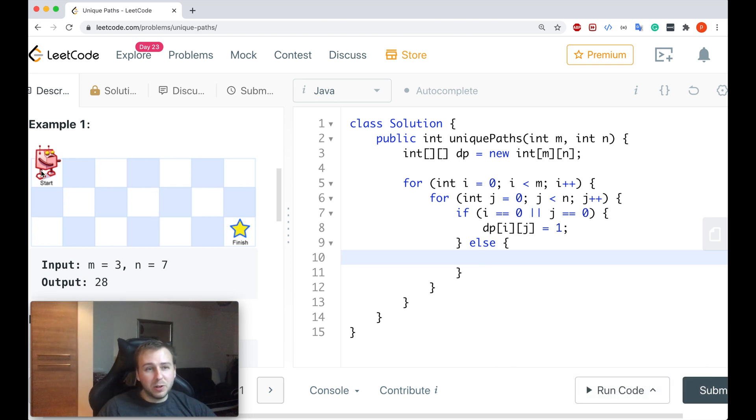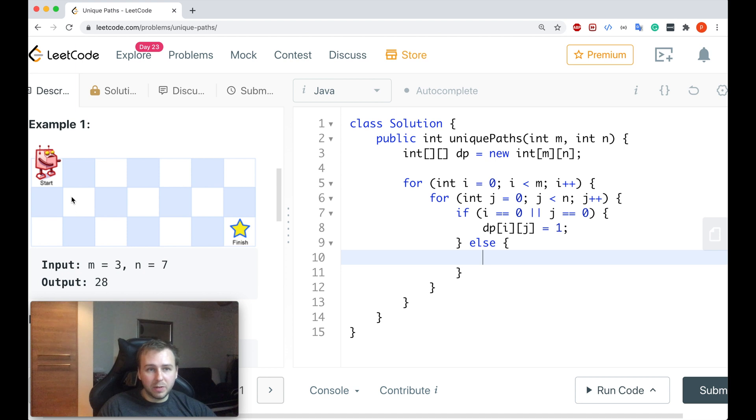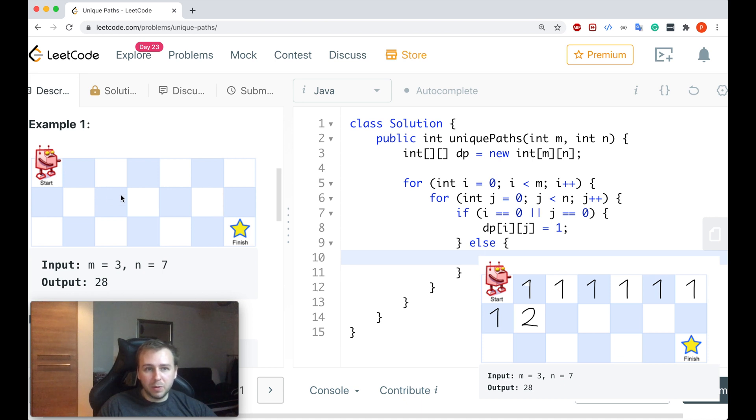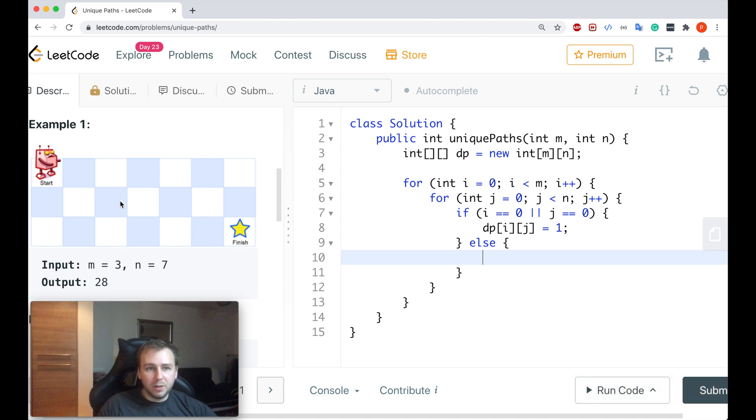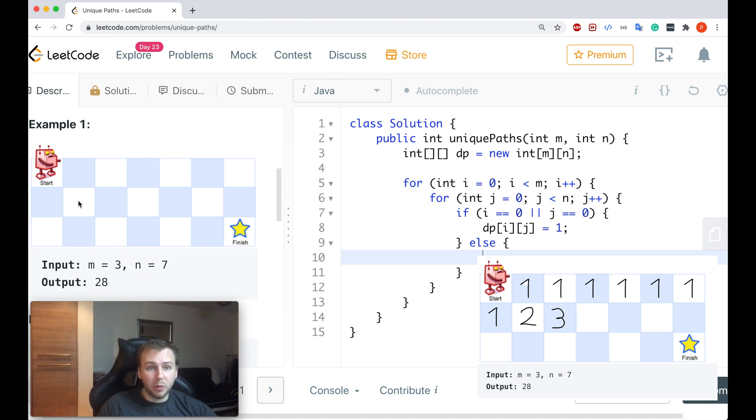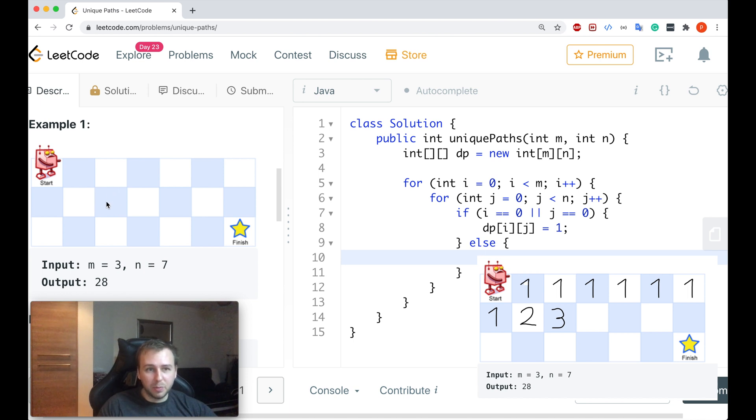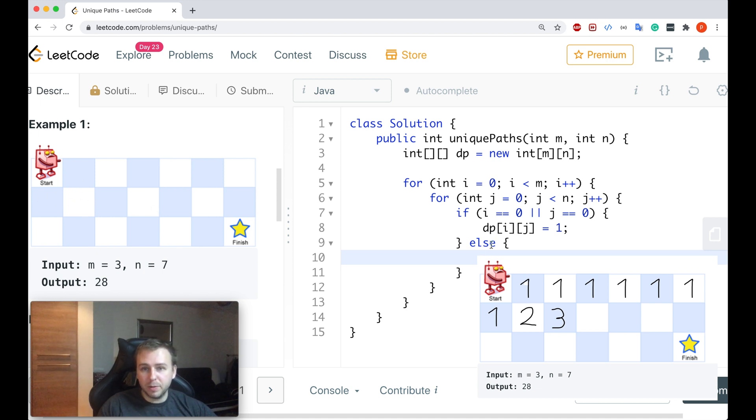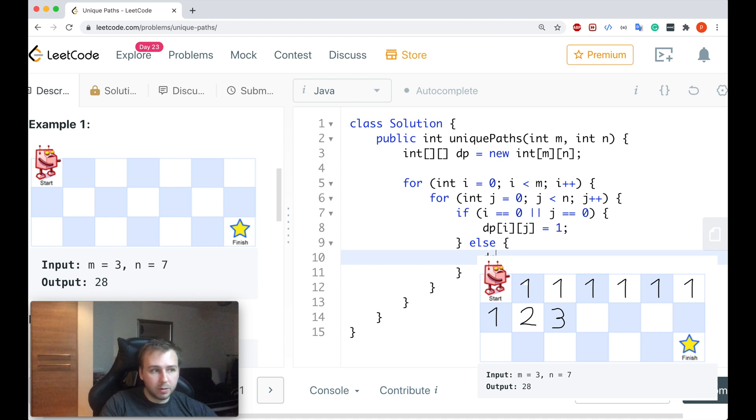Otherwise, if you're not somewhere here or somewhere here, let's say we're somewhere here, we need to look at what is on the top of us and what is on the left side. Same will be if it would be here, because we would calculate the amount of unique paths for this point before we calculate the amount of unique paths for this point, because we're going top to bottom, left to right. So if we're here, we take the value from the top, value from the left, and we update the current point.